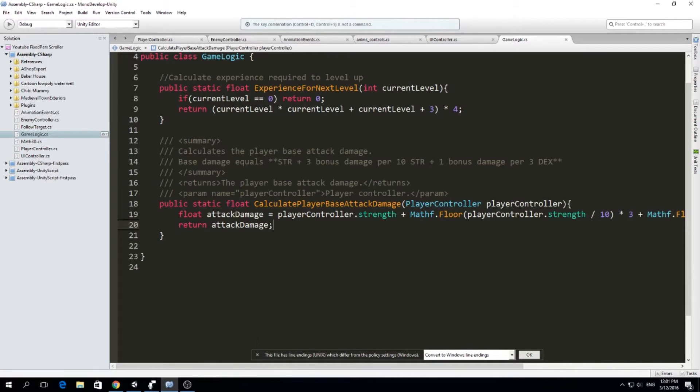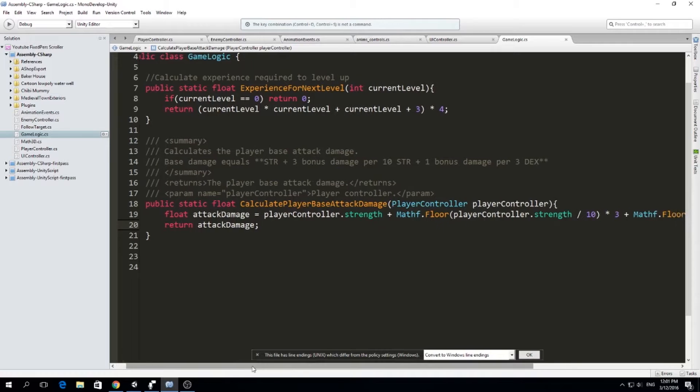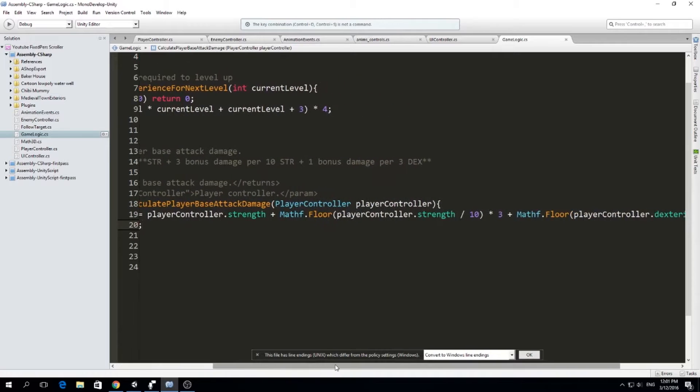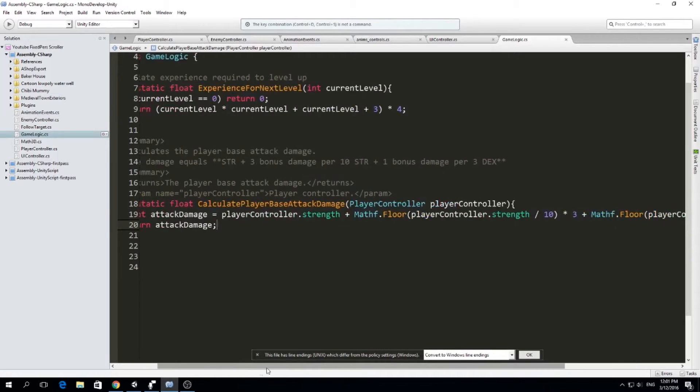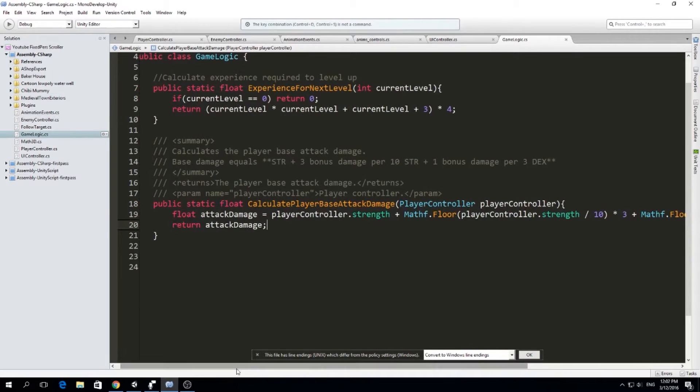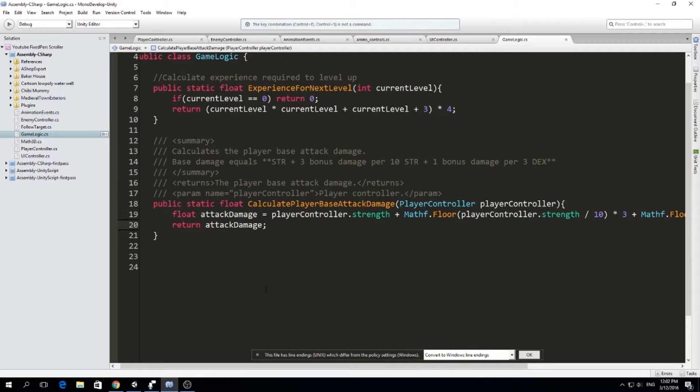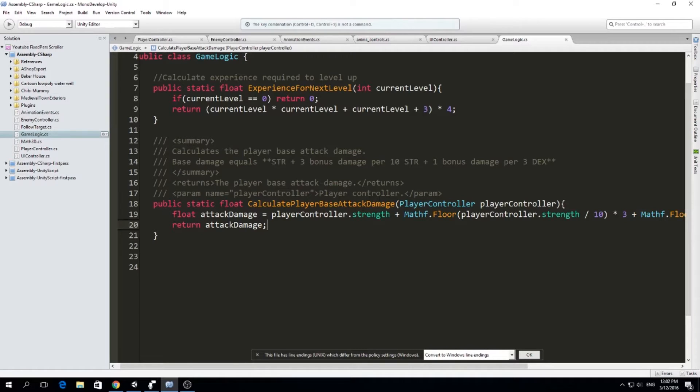But for example, I want that the strength and the dexterity of my character affect the base damage. And how much damage we deal to enemies will depend on our base attack damage plus our weapon damage and maybe plus the armor penetration or the elemental types, all those things we will have to do it here in game logic.